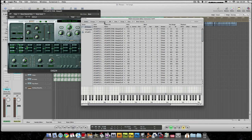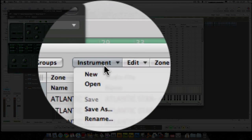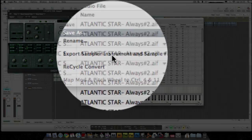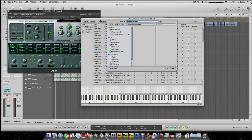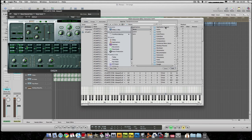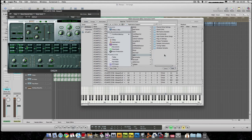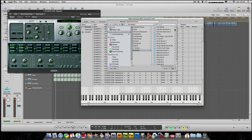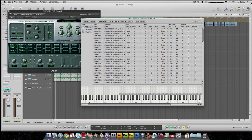Now, what you want to do is if you wanted to use this, you would go to Instrument, Save As, save your instrument as a name or the name of the track, and then you would save it. I save it in Library, Application Support, Logic, Sample Instruments, My Samples — and there's my samples there. So you could save it there as a sample instrument.